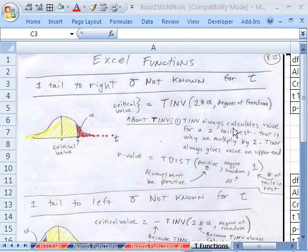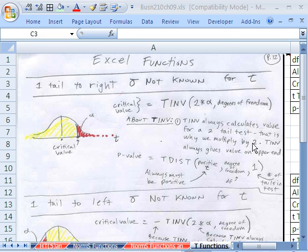Welcome to Statistics in Excel video number 91. If you want to download this workbook and follow along, click on my YouTube channel and click on my college website link, and you can download the workbook — Business 210, Chapter 9: Hypothesis Testing.